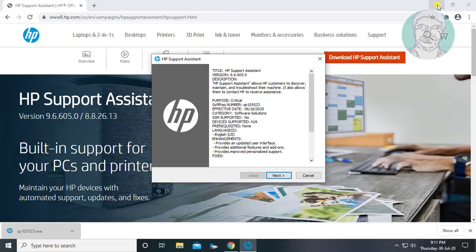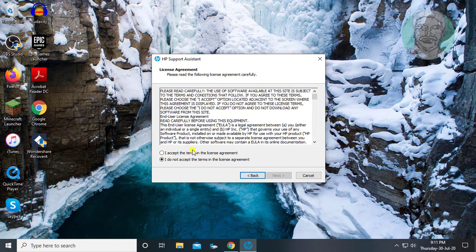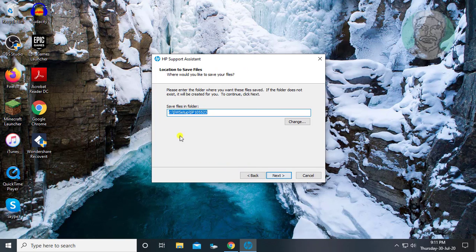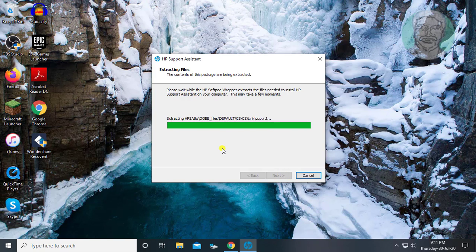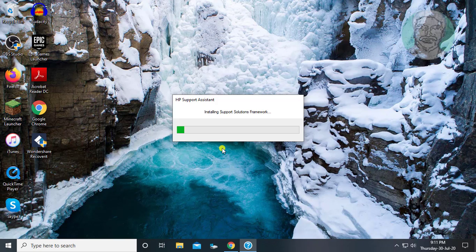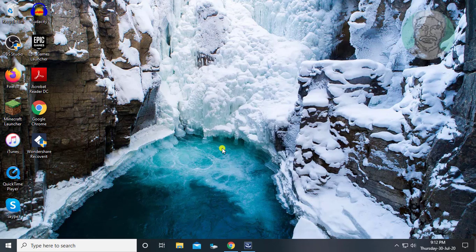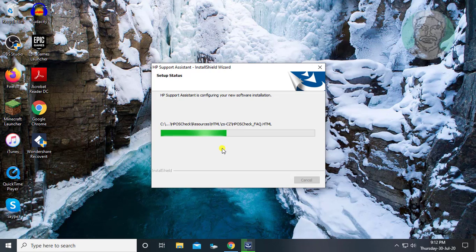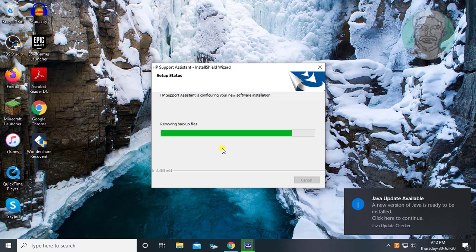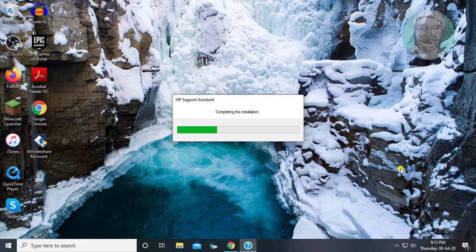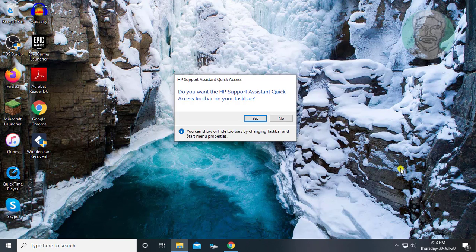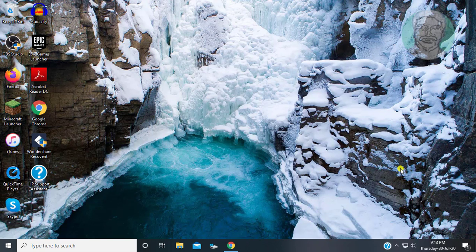Click yes to continue. Click next. Check I accept the terms in the license agreement. Restart your system.